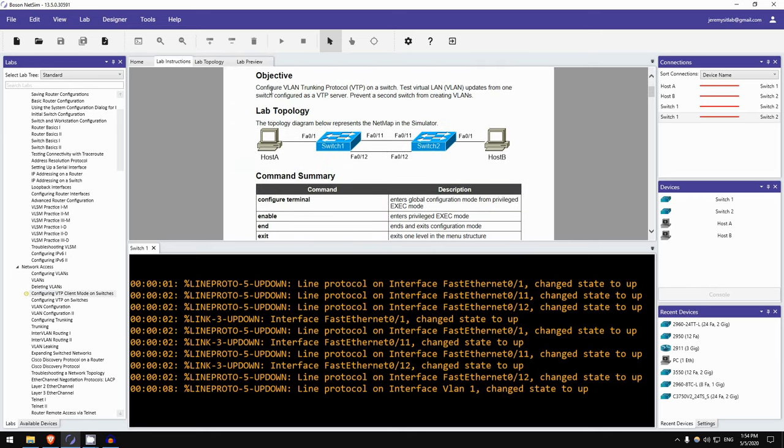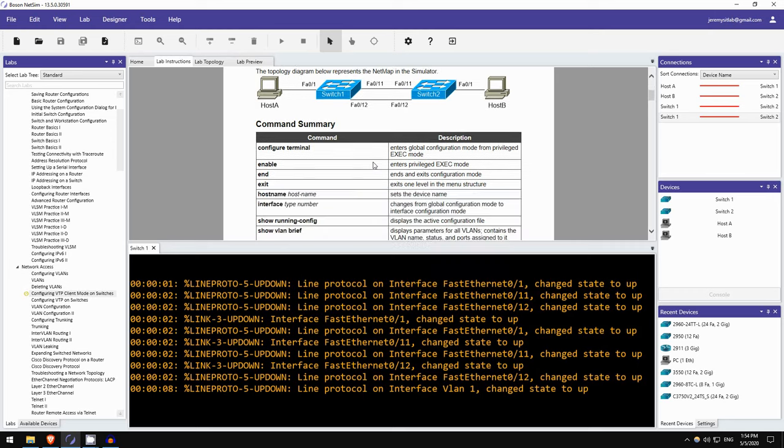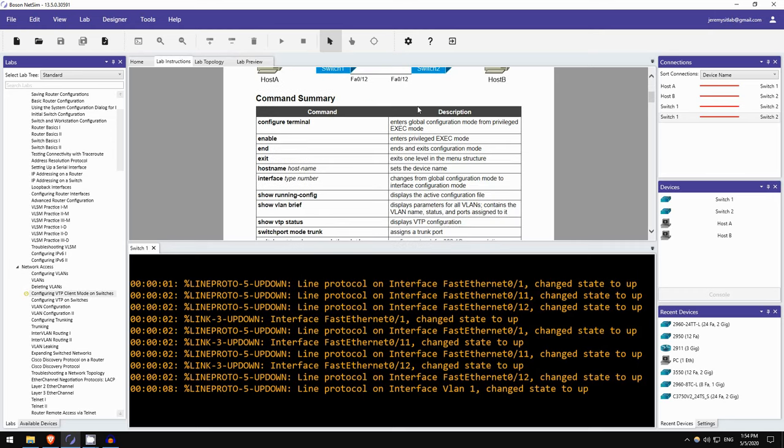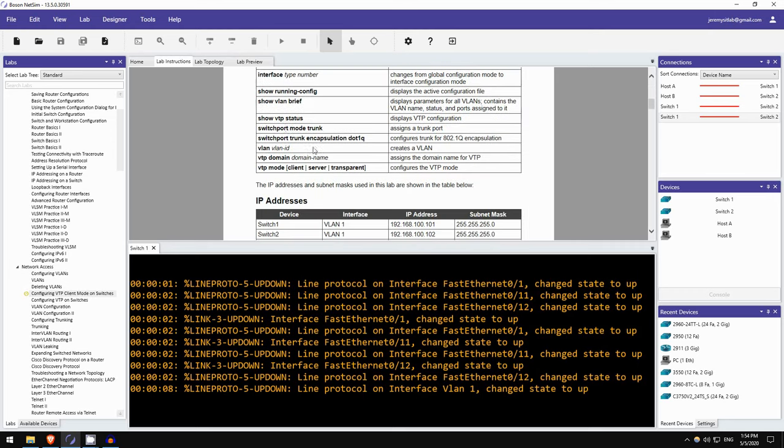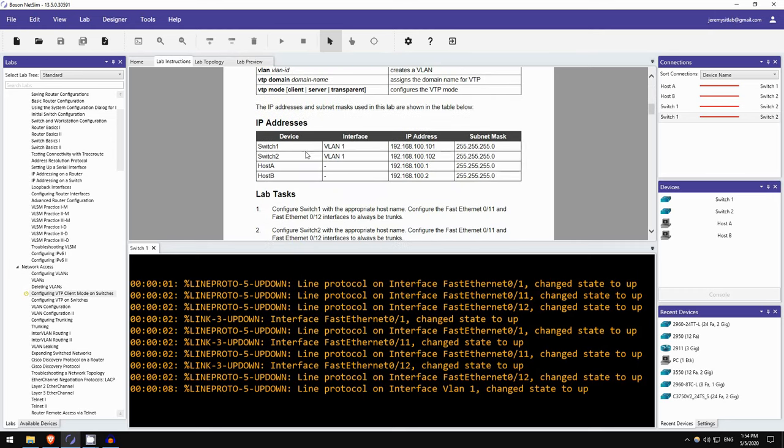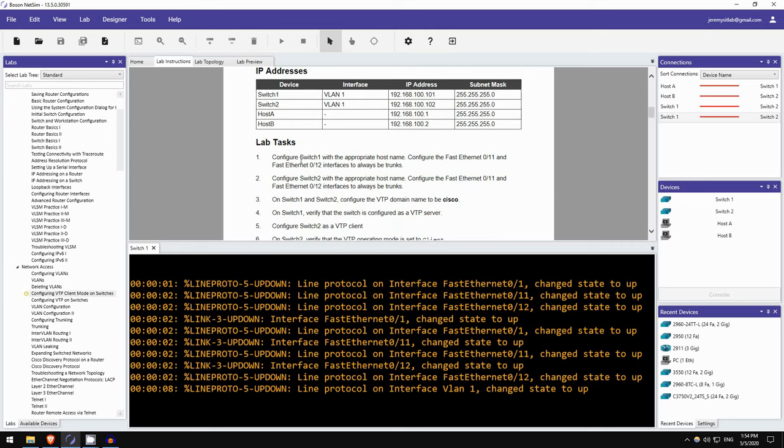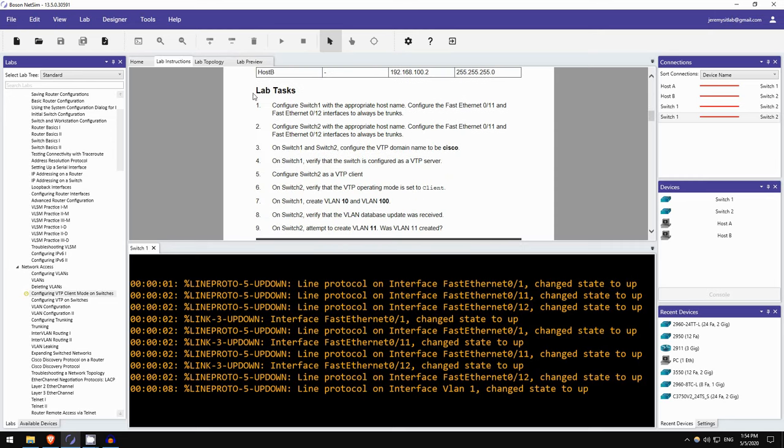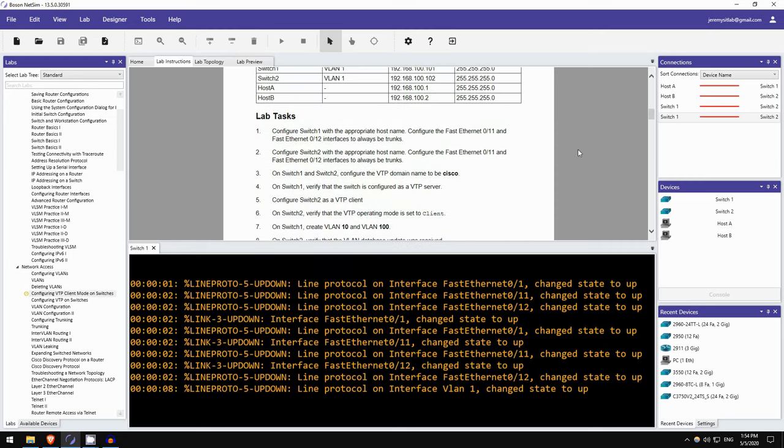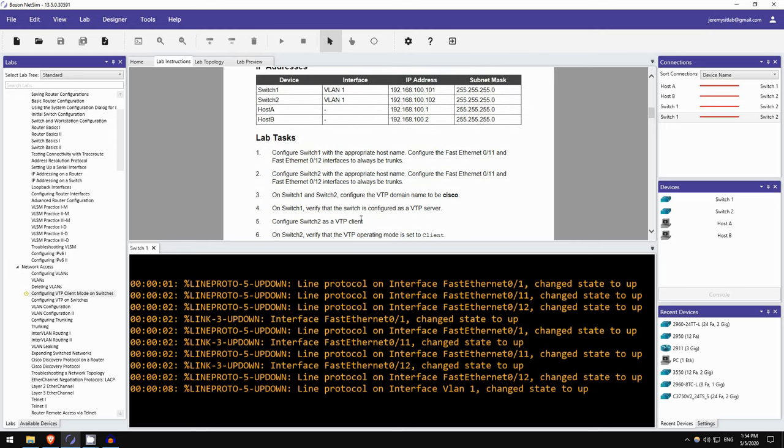The objective: Configure VLAN trunking protocol, VTP, on a switch. Test VLAN updates from one switch configured as a VTP server. Prevent a second switch from creating VLANs. And here is the topology. Two switches connected with two interfaces, FastEthernet 11 and FastEthernet 12. Here are the commands you need to know to complete the lab. And a summary of the IP addresses. So, there are nine steps to this lab. Let's do the first six, I think, until configuring a VTP client.